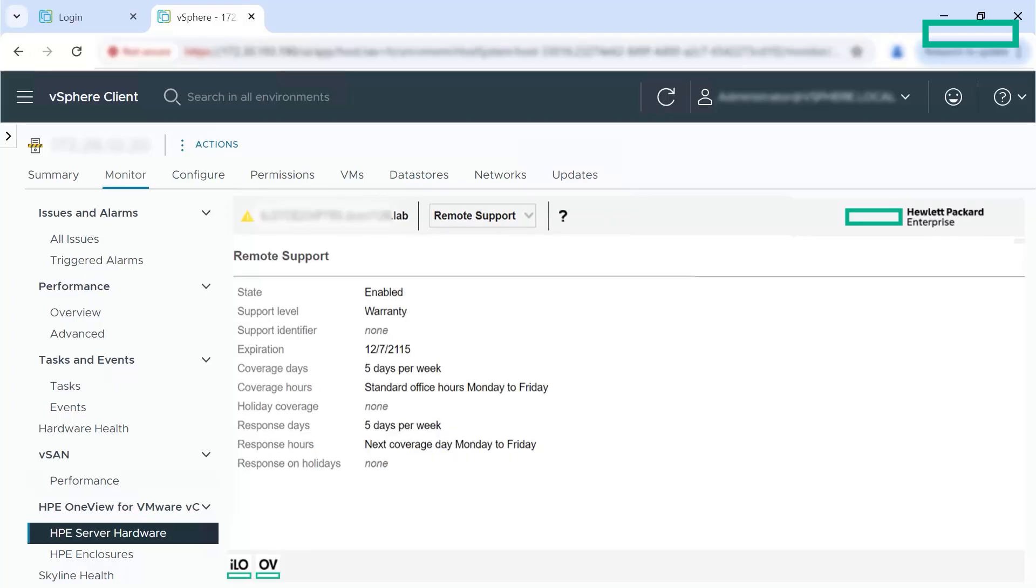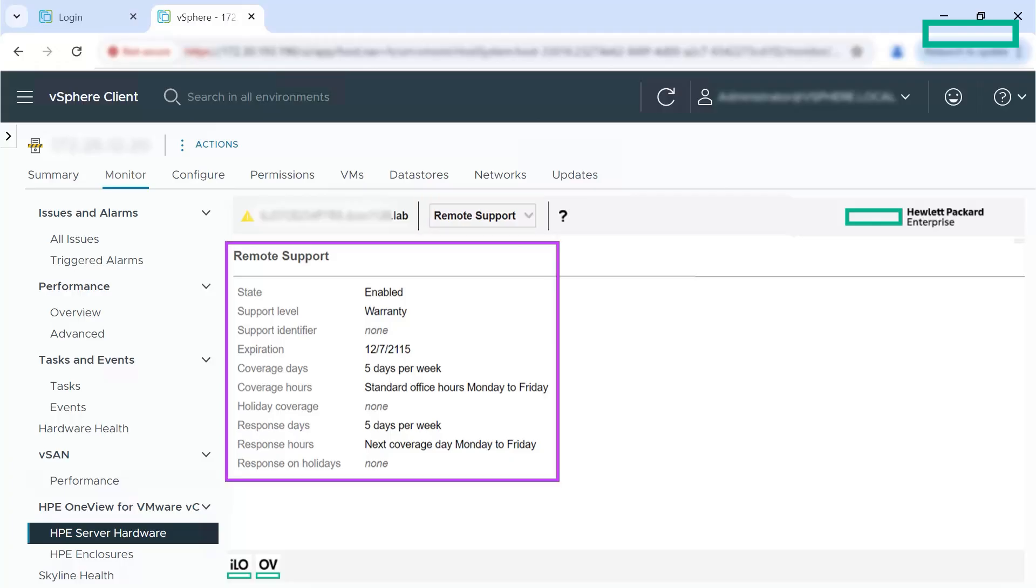Additionally, if you are using HP OneView remote support, you can get a listing of the warranty, contract, status, expiration date and so on under the remote support view.